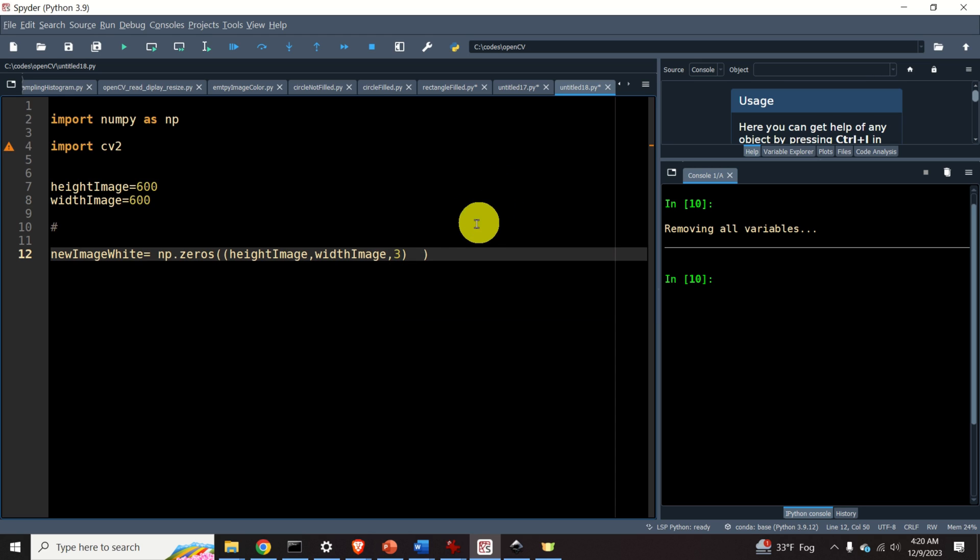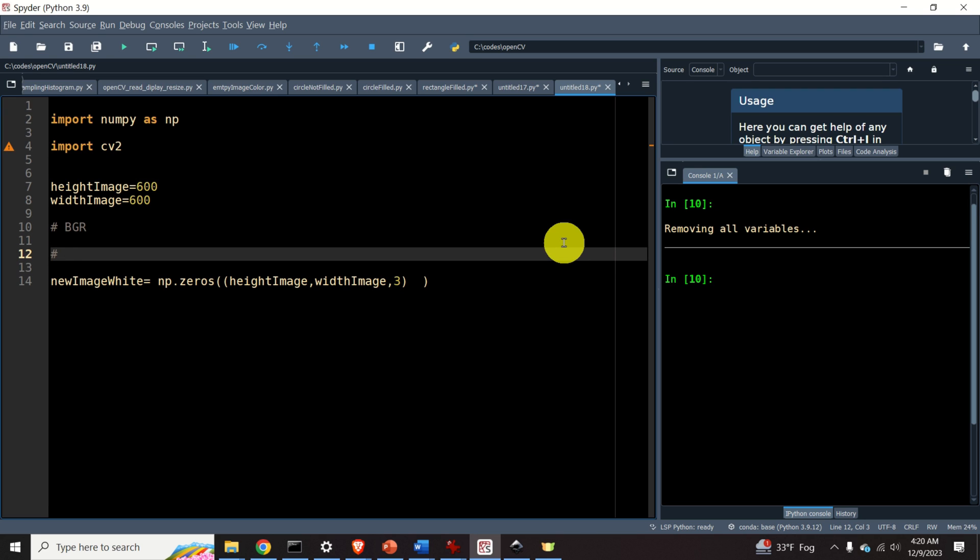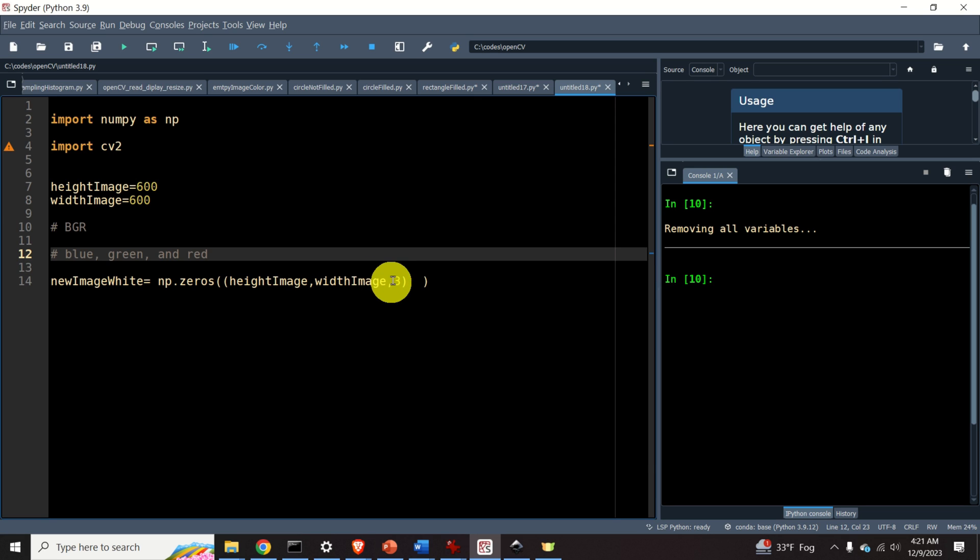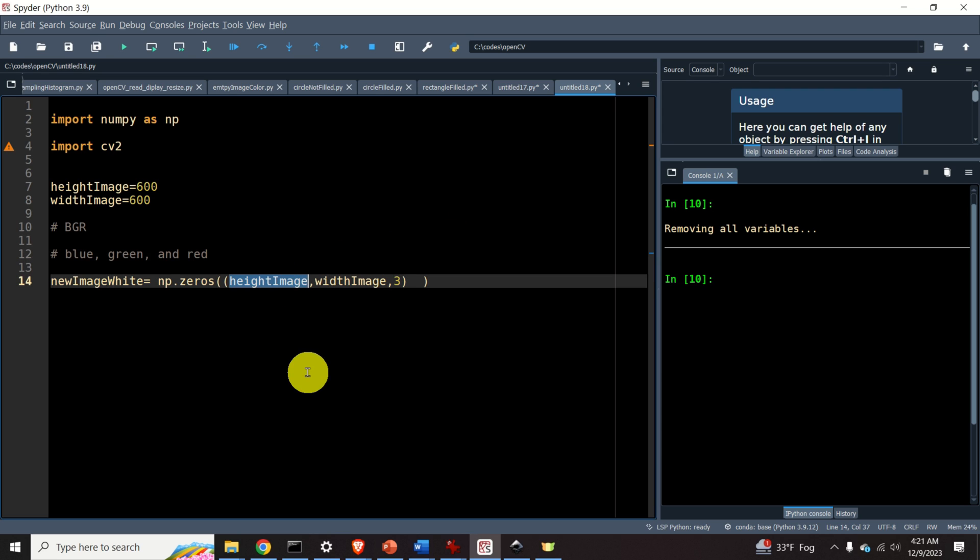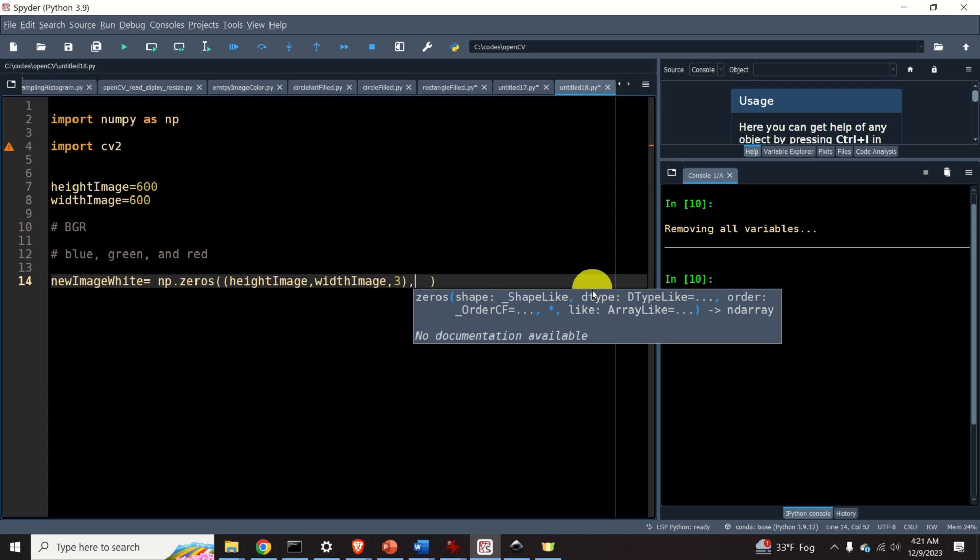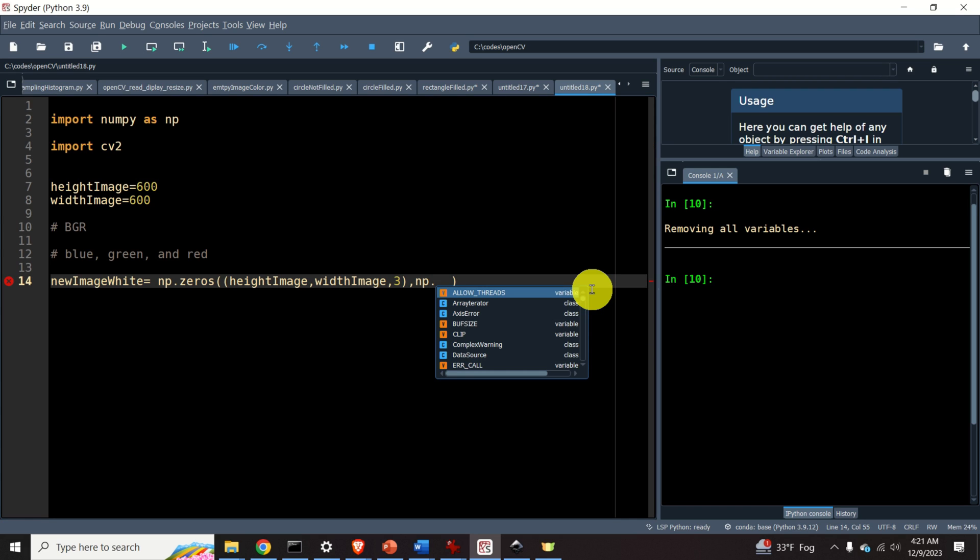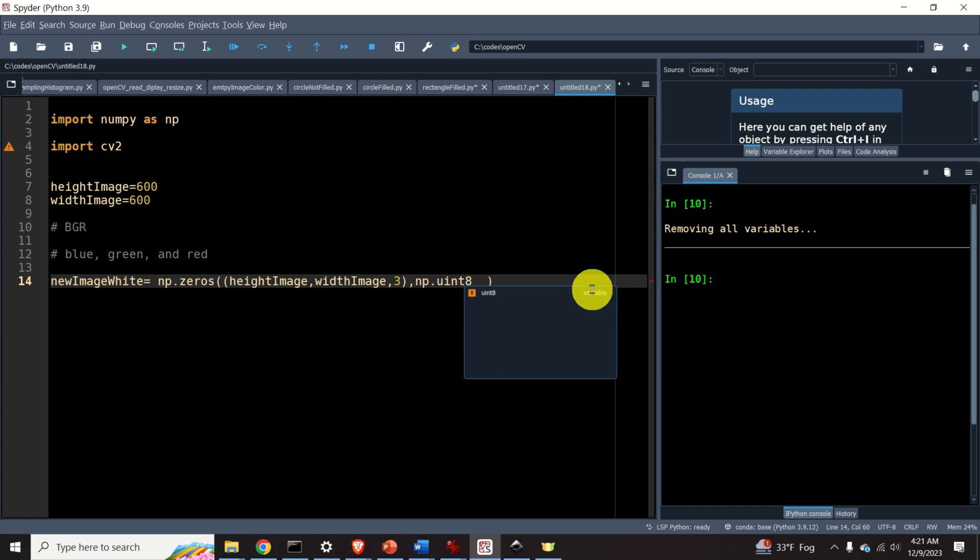In OpenCV, we use the so-called BGR image format. BGR is an abbreviation for blue, green, and red. Consequently, every image has three channels, where every channel defines a color of a pixel at certain coordinates. We need to specify the data type of our matrix. The data type is unsigned integer 8, denoted like this.